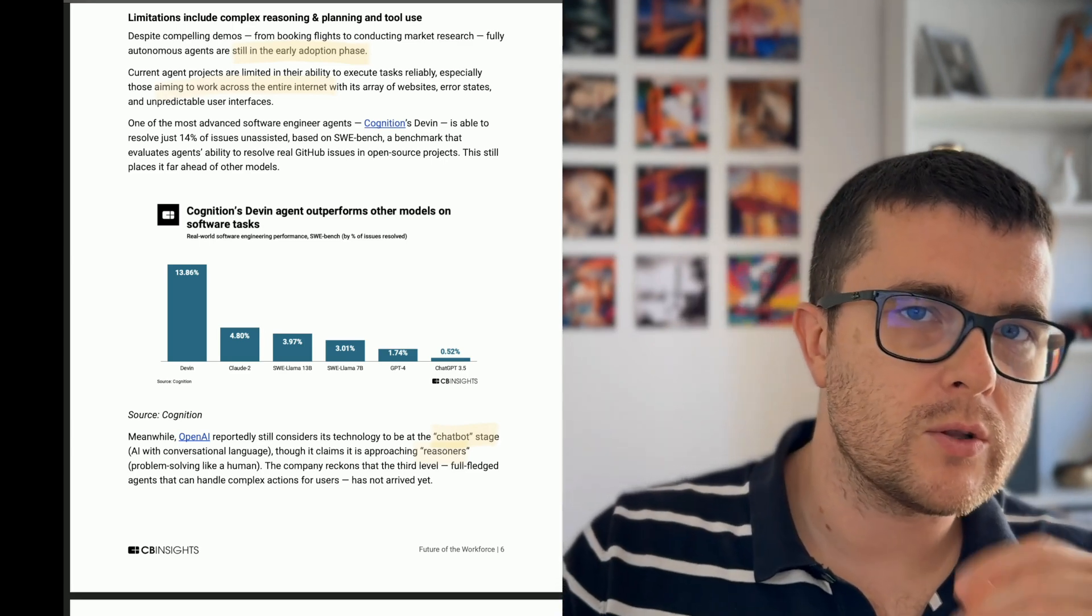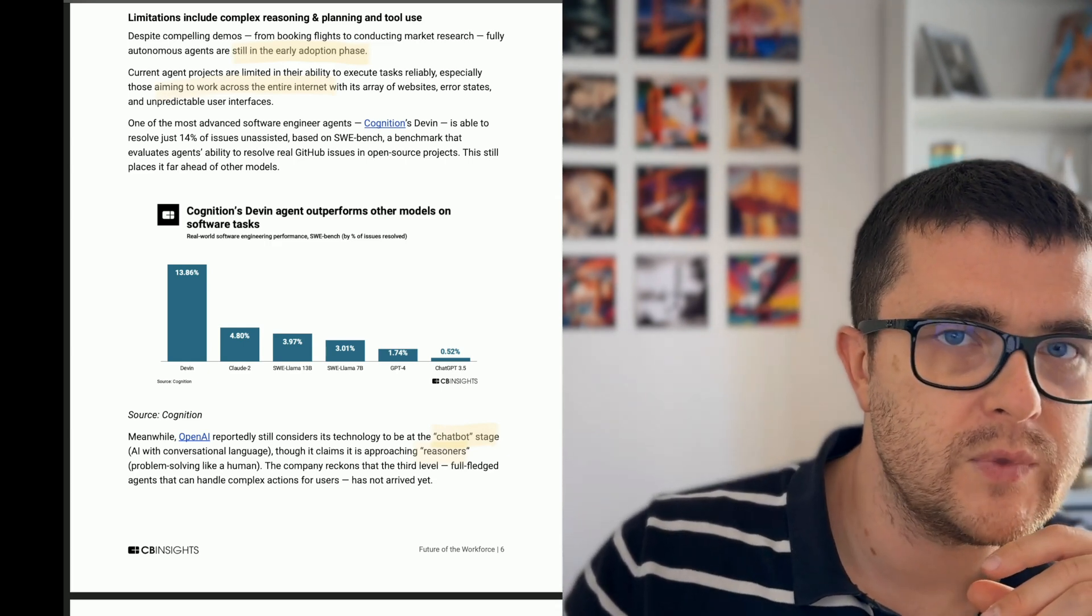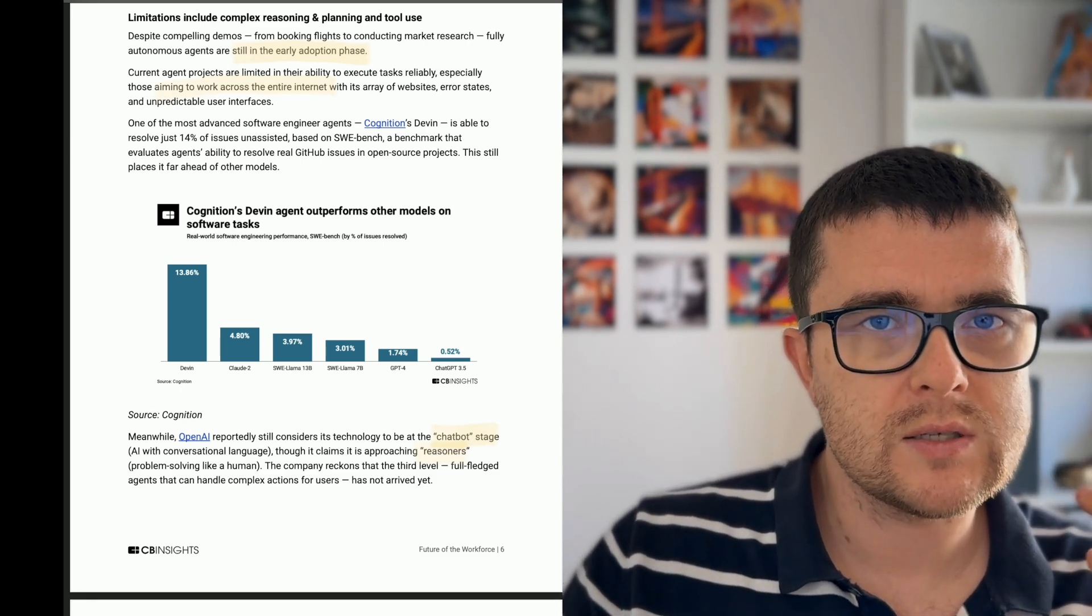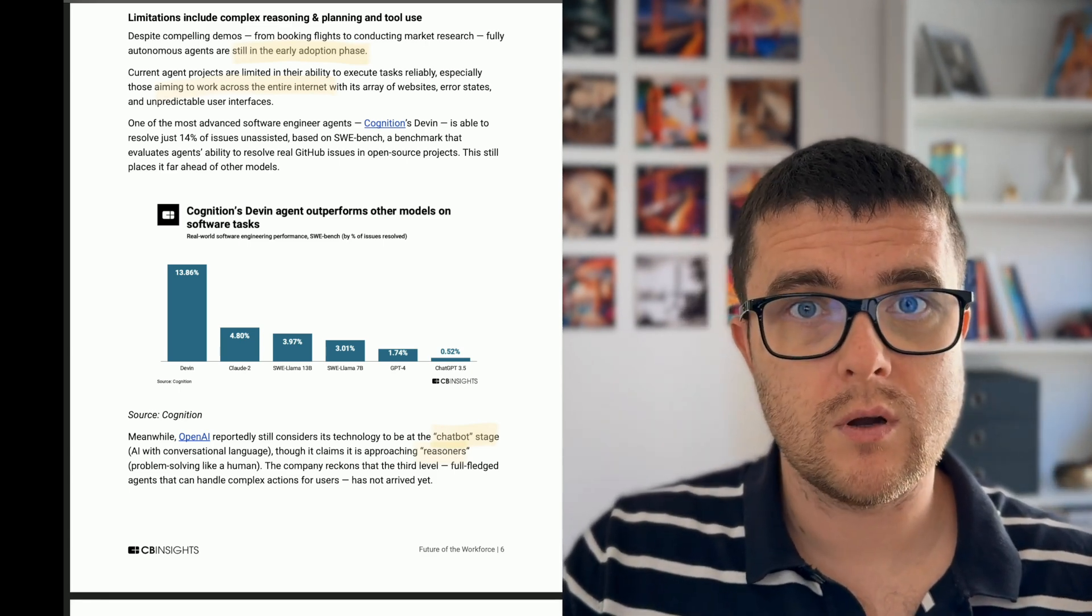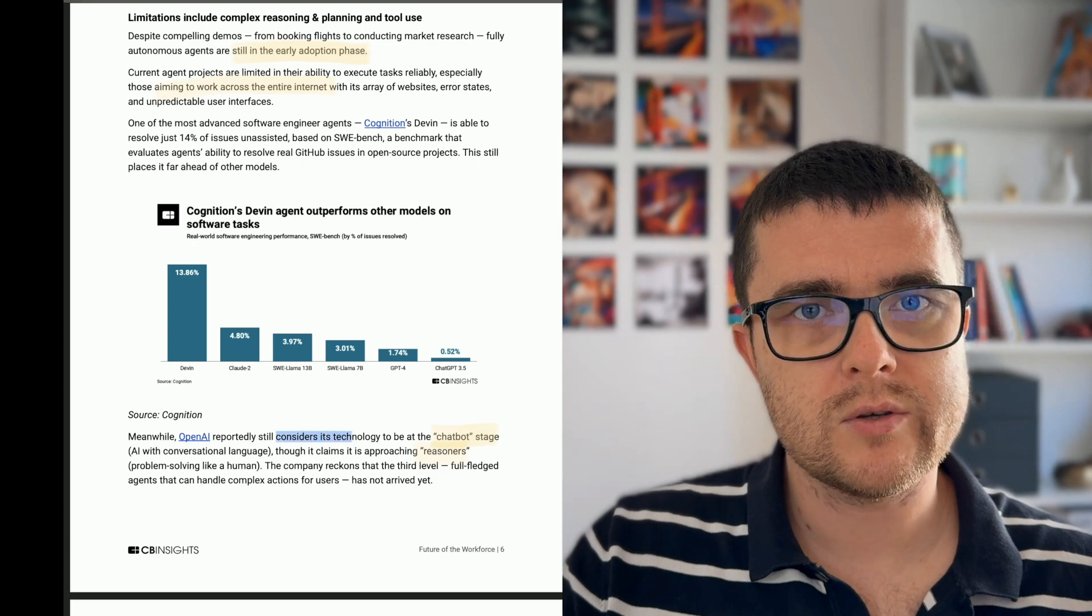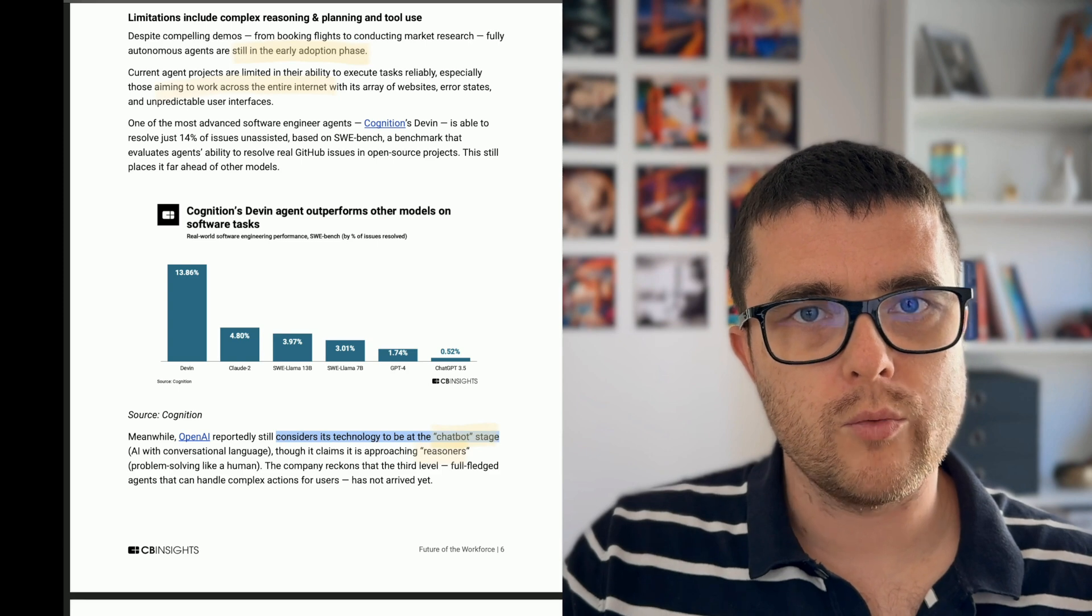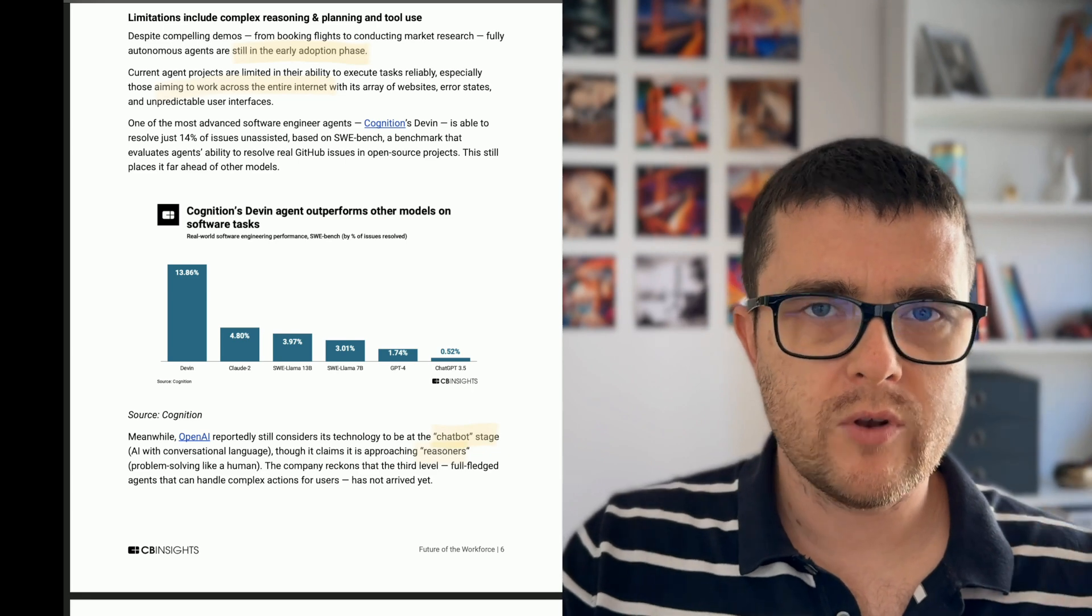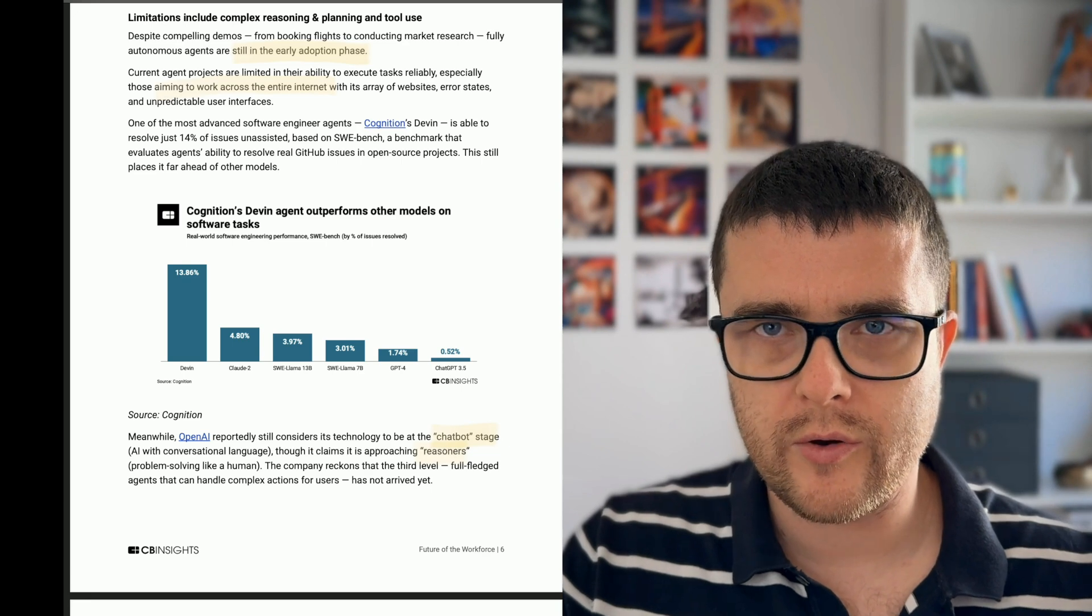So look at this chart. This is basically showing the real-world software engineer's performance, Devon's performance in the software engineering, measured as a percentage of the tasks that it was able to execute on its own, which is 14%, which is kind of not great. Because of that, OpenAI actually considers the technology to be at the chatbot stage. And it approaches reasoners, but it's not yet there. So even OpenAI and big players admit that it's coming together, but it's not completely there yet.